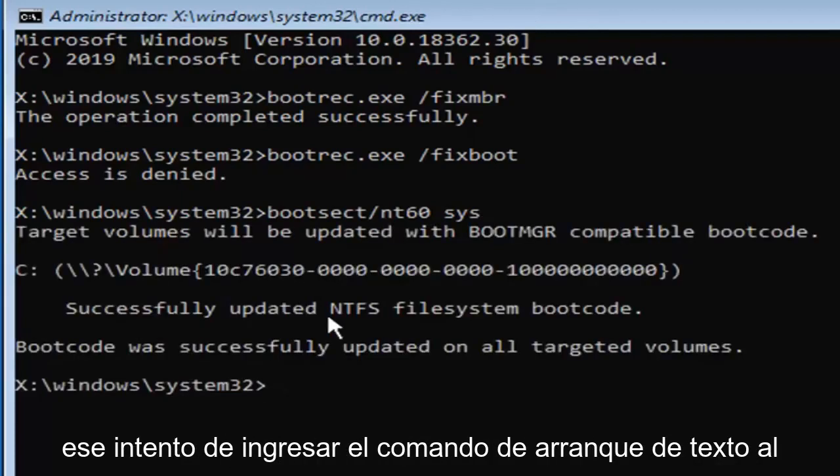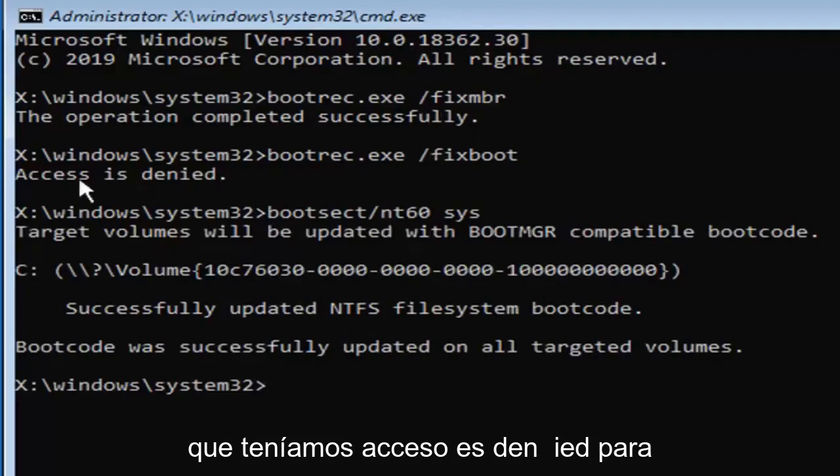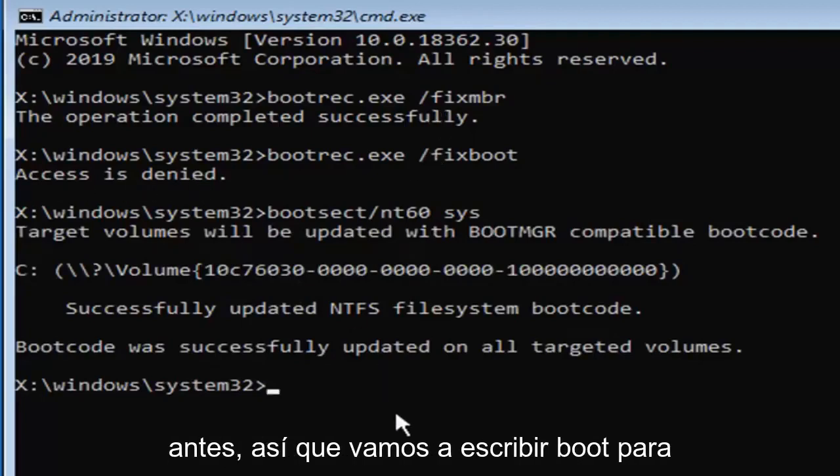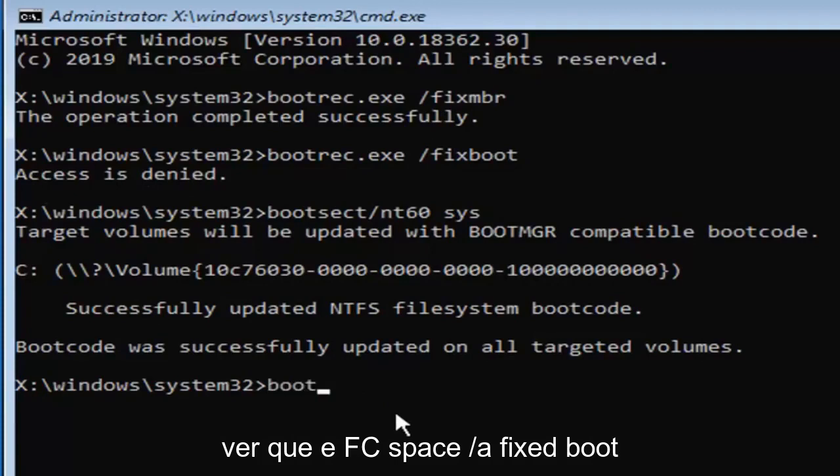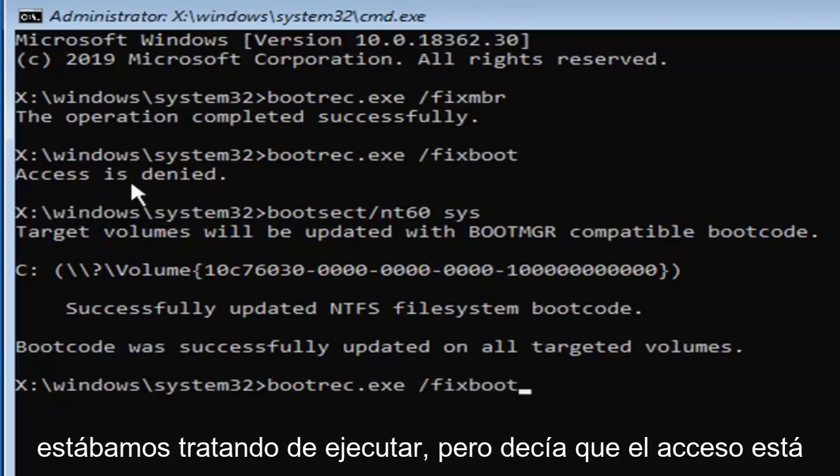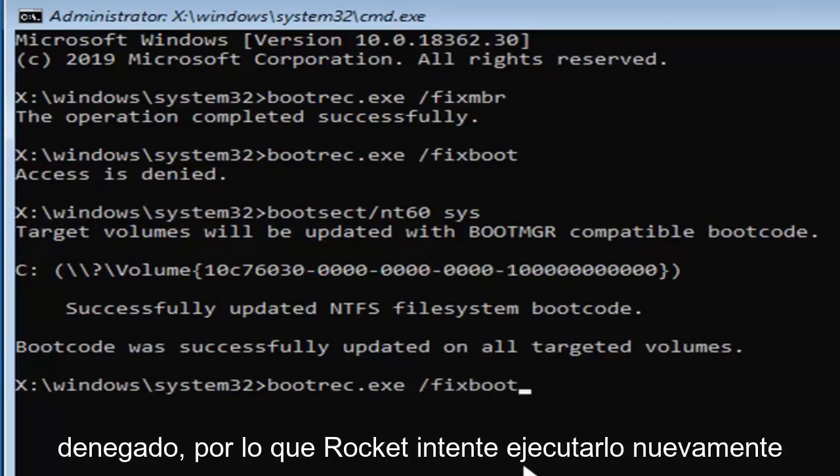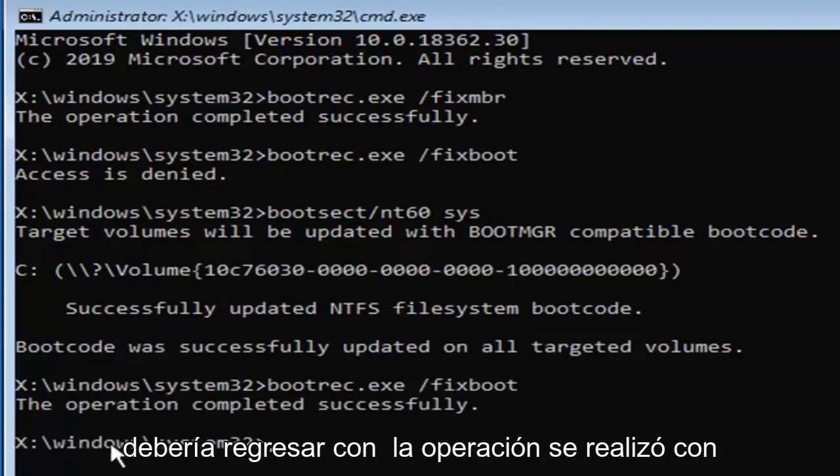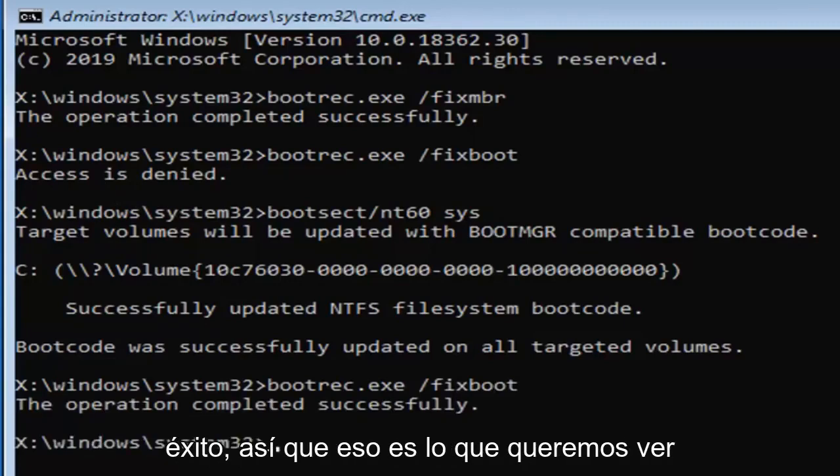Now that you've done that, attempt to enter in the fix boot command that we had access is denied for earlier. So we're going to type in boot R-E-C dot E-X-E space forward slash fix boot. This is the exact same command that we were trying to run, but it said access is denied, so we're going to try running it again. It should come back with the operation complete successfully. So that's what we want to see here.